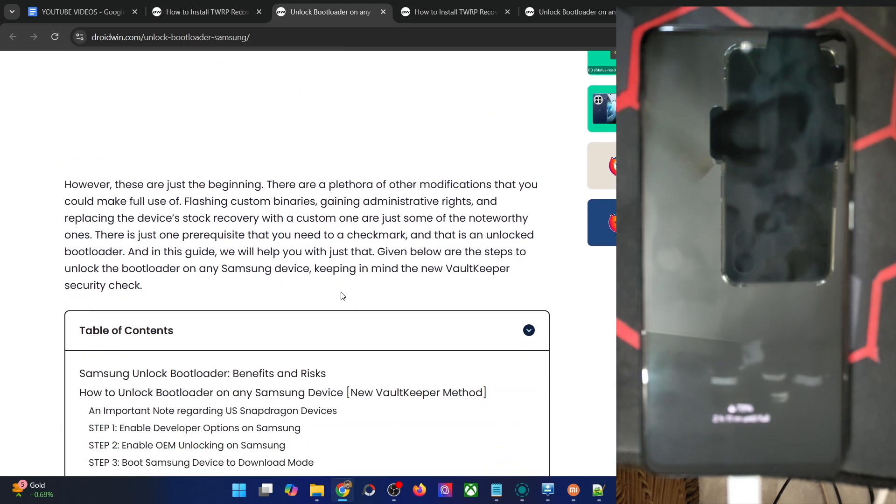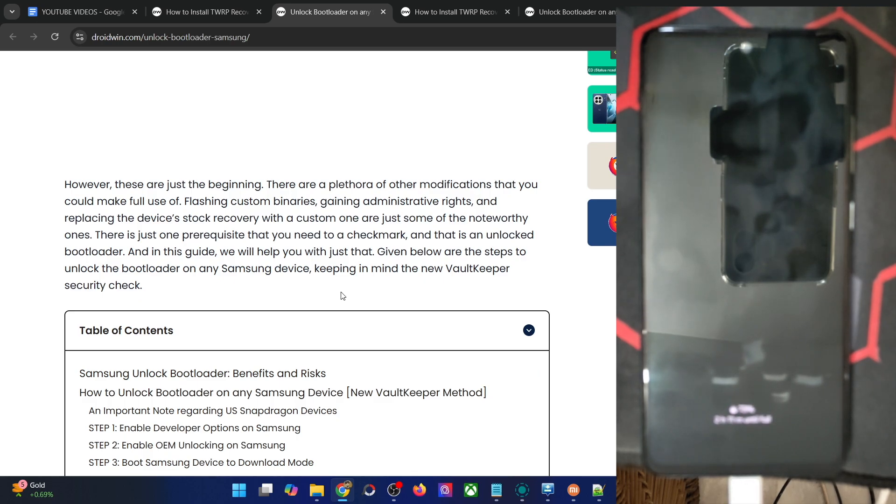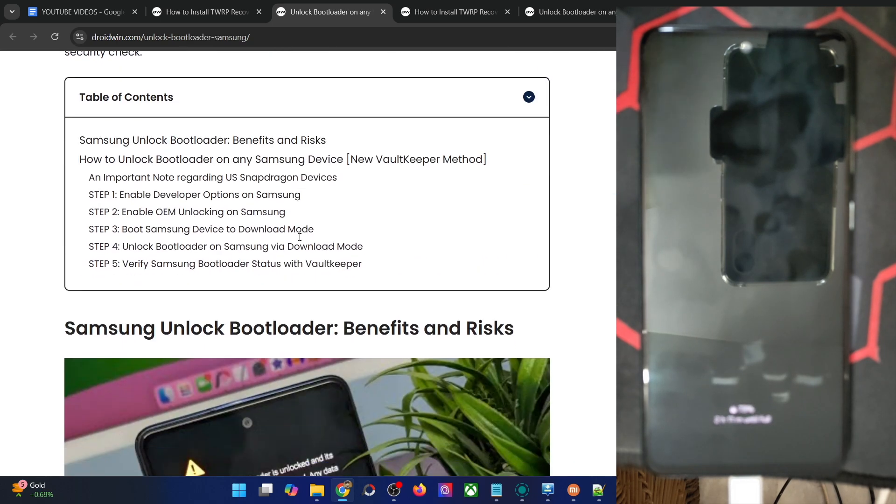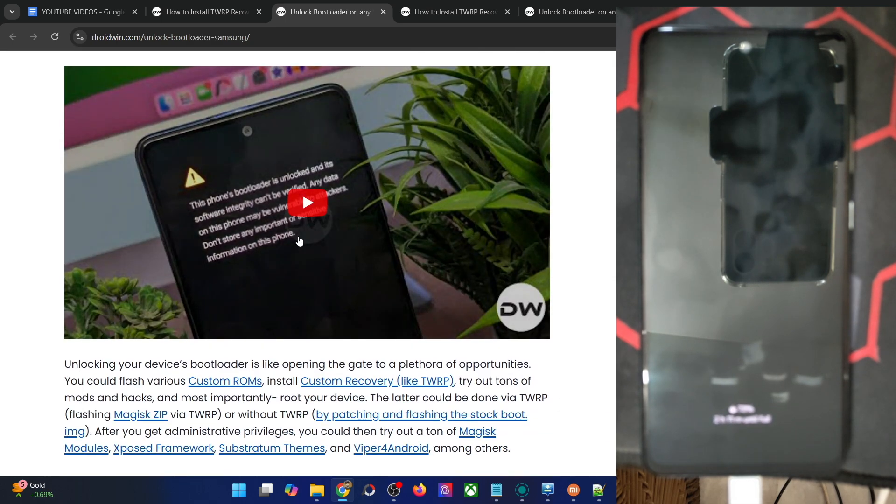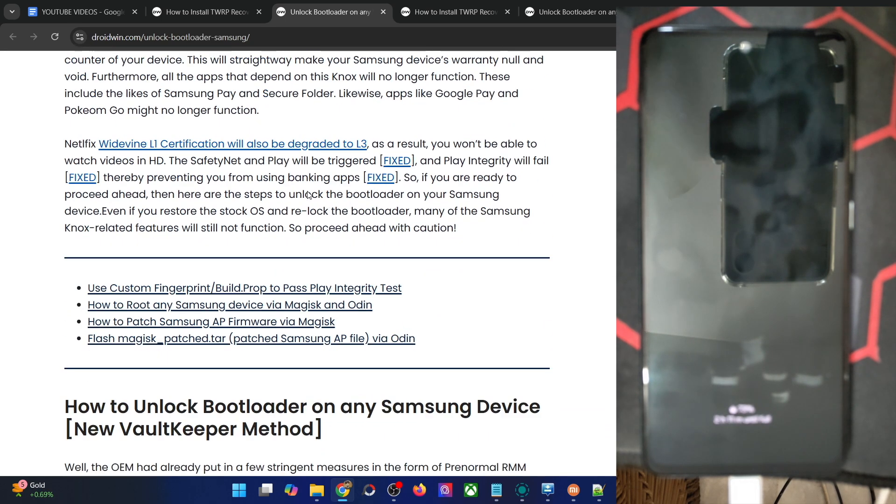As a result, you will not be able to use Samsung Pay or Samsung Secure Folder. All such apps will not work whatsoever. Keep this point in mind. Apart from that, the warranty might get void as well, and the data wipe will also happen. If that's all well and good, you could refer to the guide or video and get this job done.